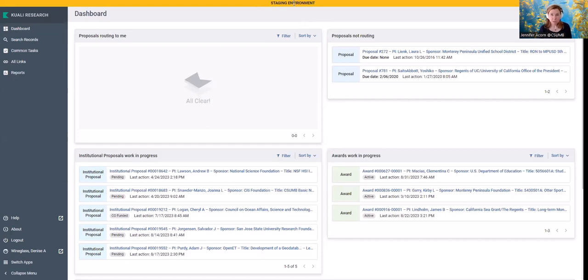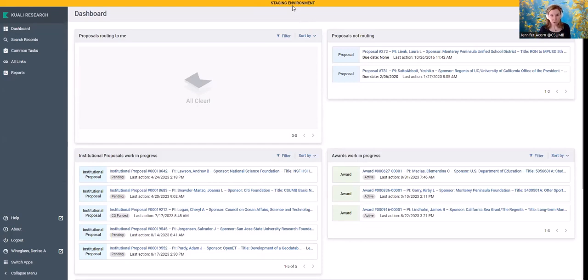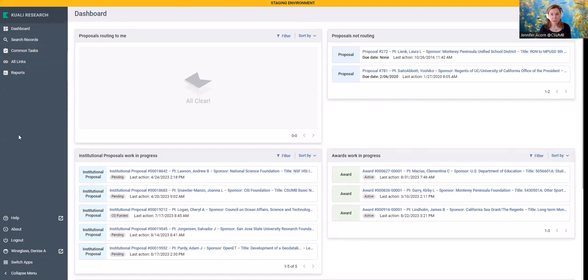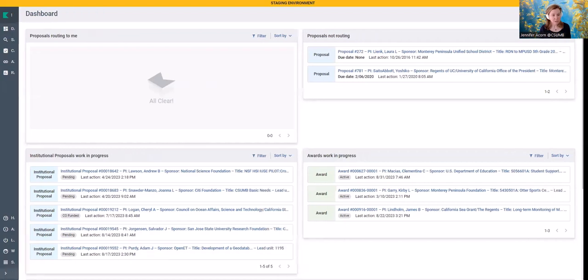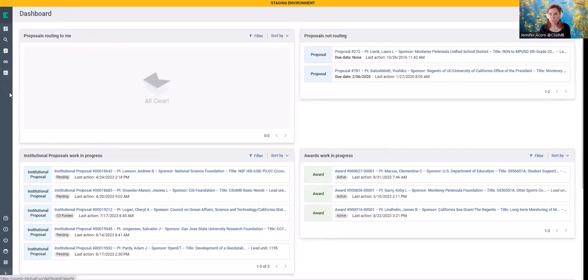I'm in the staging environment. This particular environment is a clone from the production environment each night, so the data is only a day old today, but it may be older by the time that you see this video. Most of you when you log into Kuali will see all of your left hand navigation. If you don't, it's because you've collapsed your menu, and this is what it looks like.